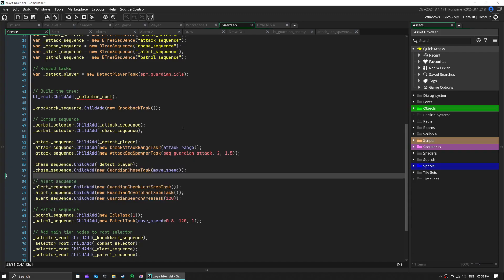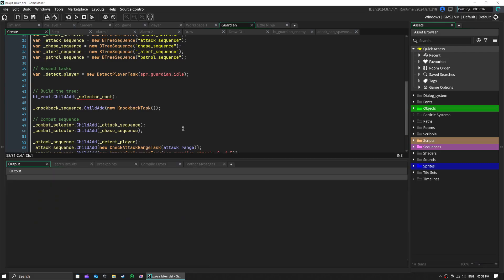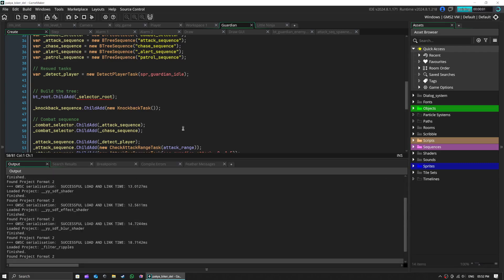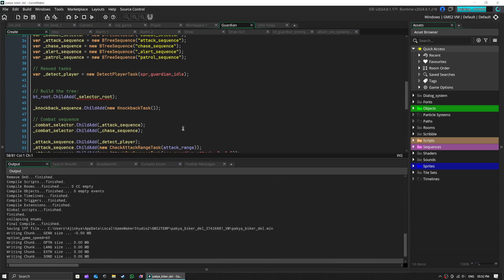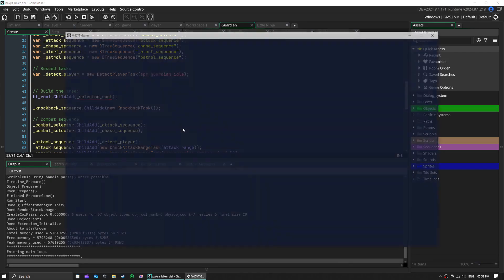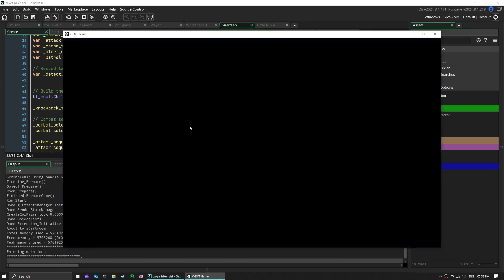That's what makes the guardian feel more persistent and threatening than the ninja.